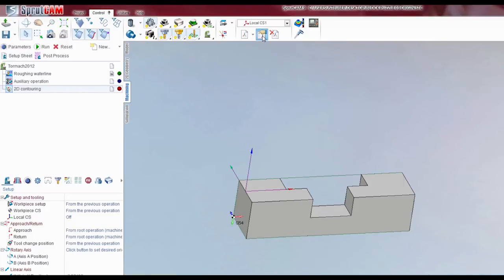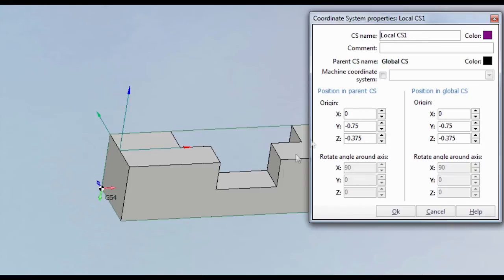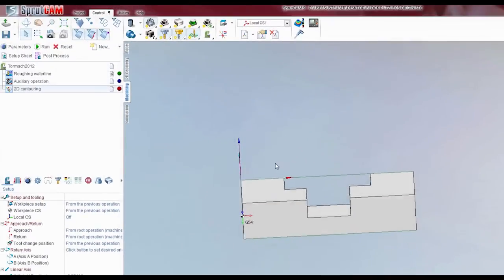So you click this little pointer icon right here — it's coordinate system properties — and we're going to adjust this. Now you'll think: hey, we want to move this up in the Y-axis. And that's not the case in this property box — that's why I wanted to go over this because it's a little bit confusing. It's actually in relation to the G54 coordinate system. So if I want to move what appears to be in the Y, I'm actually moving that in the Z. So I'm going to take the Z — we're actually at negative 0.375. I want to snap that up to Z0, so I'm just going to put 0. You'll see it there. Hit OK, and there we go — we've got our coordinate system on that edge.